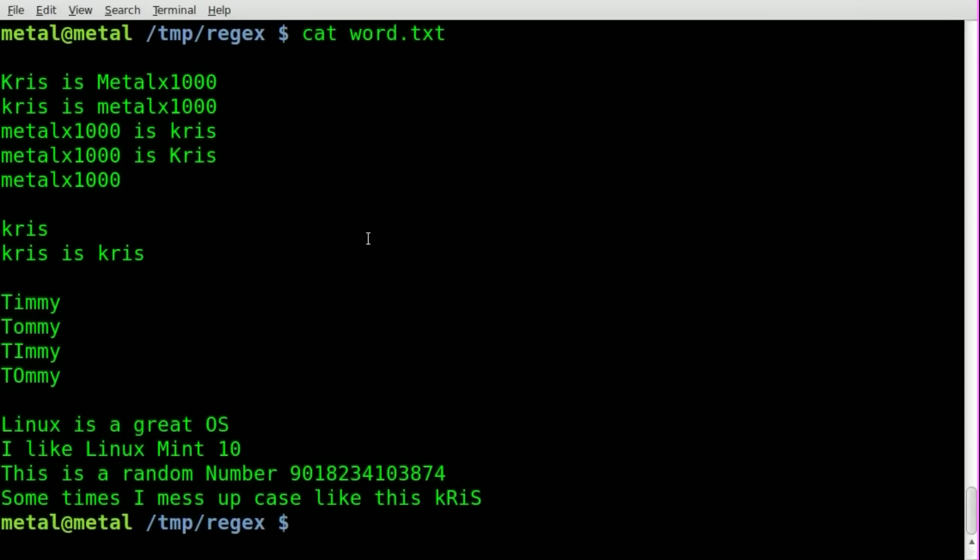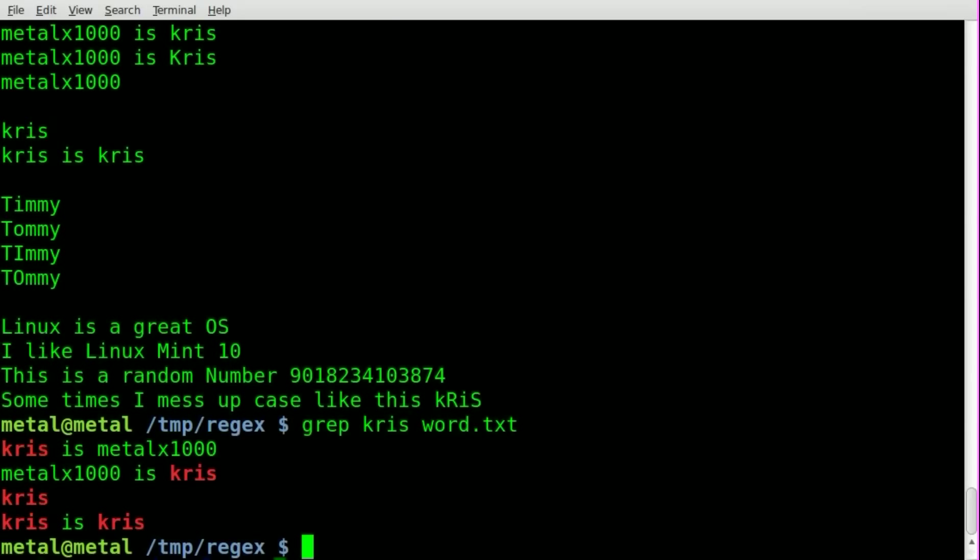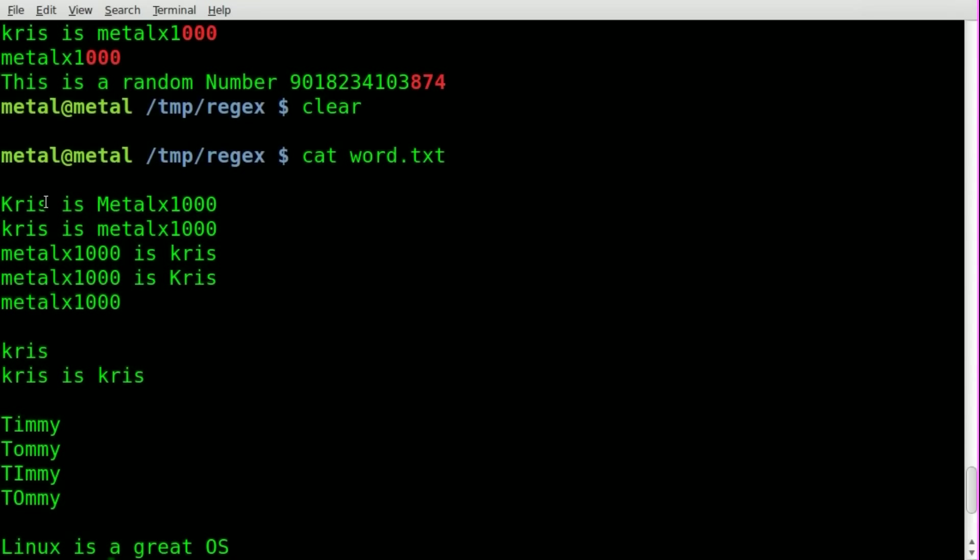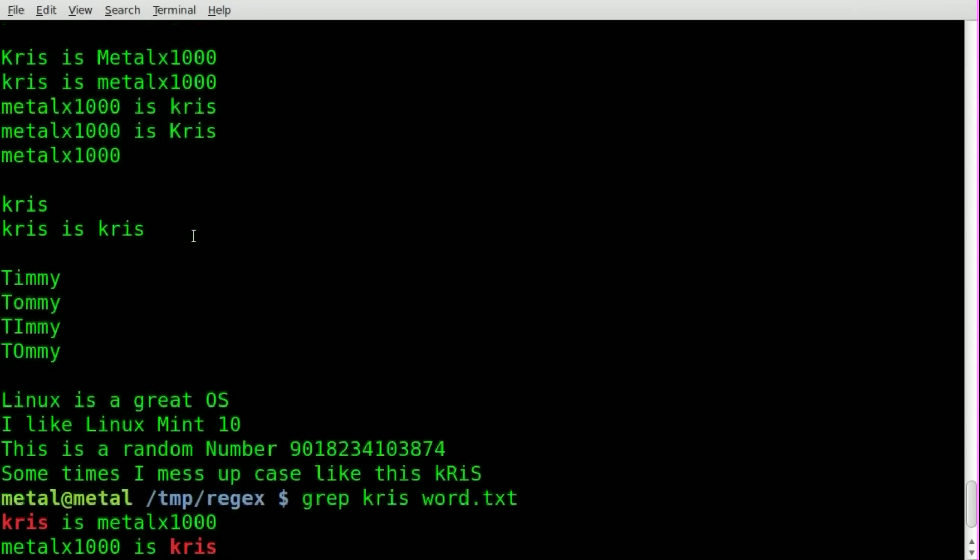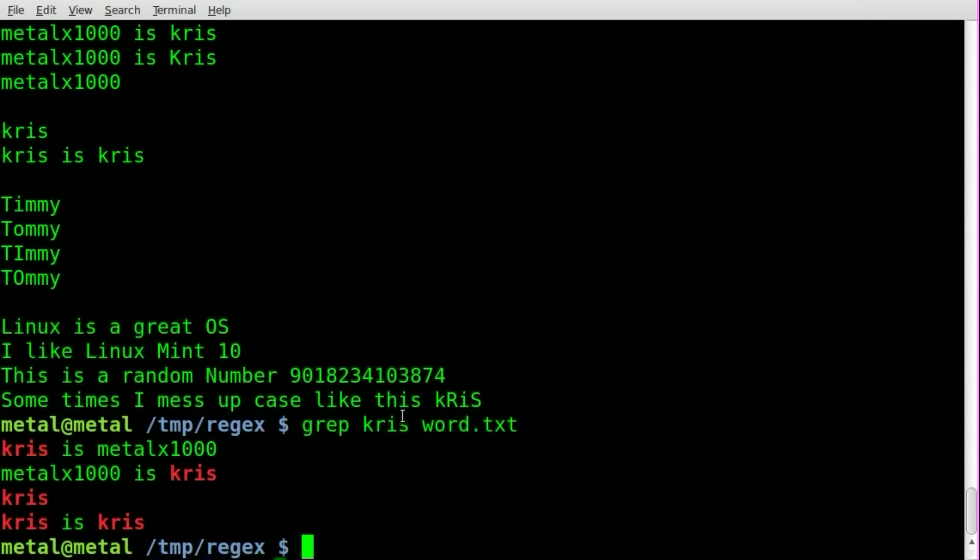So let's start off and say we wanted to find every line that has the word Chris in it. We can obviously grep, we can type Chris and the name of the file that we're searching through, and you'll see it will find some of the lines. It found four lines with the word Chris, but it didn't get the lines with the capital K's or the lines with the random capital letters.